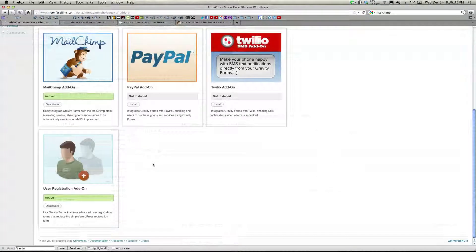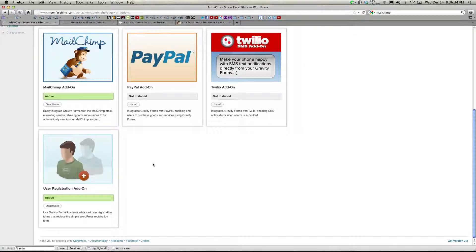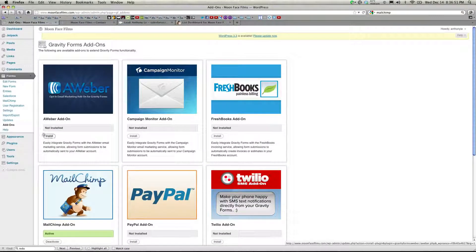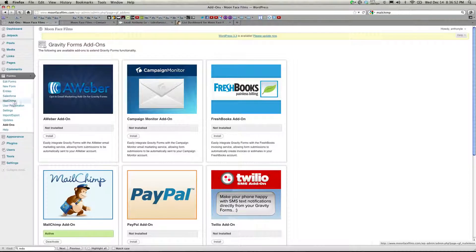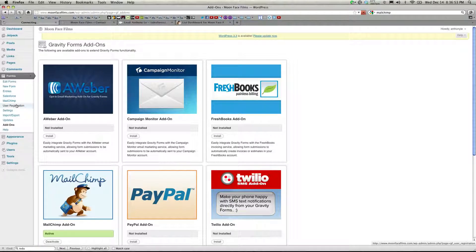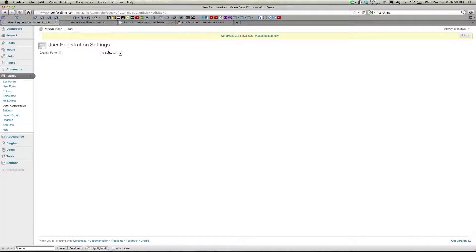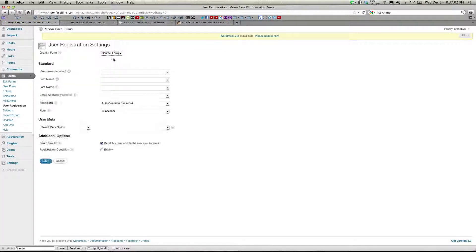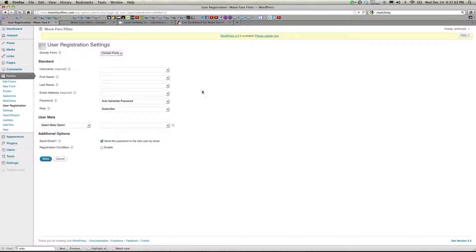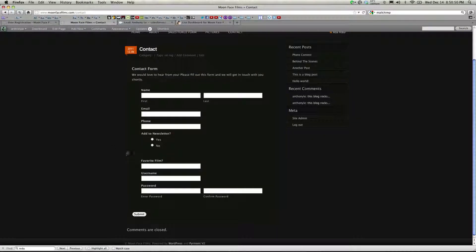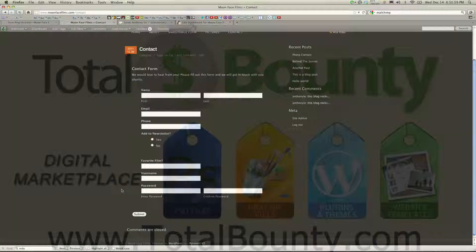So the last thing I'm going to show you real quick is the User Registration add-on. With this add-on, you can replace the default WordPress registration form. And you can also integrate registration with your other forms. You install like any other regular plugin, go back to Gravity Forms, click on User Registration, Add New, select a form, I'm going to use the same contact form. And now all you have to do is make sure you have the required fields in your form. So I would have to go back to my form and add a username field as well as a password field. Now when visitors use my contact form, they'll be signed up for my newsletter, their information will be sent to Salesforce, and I have the option of registering for my blog.